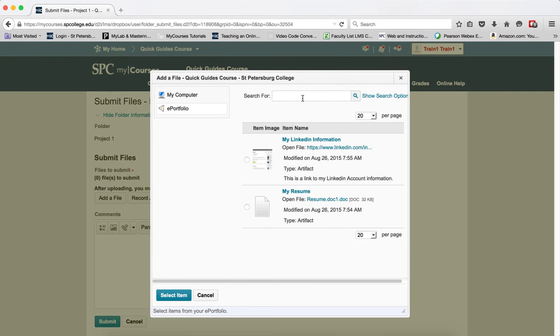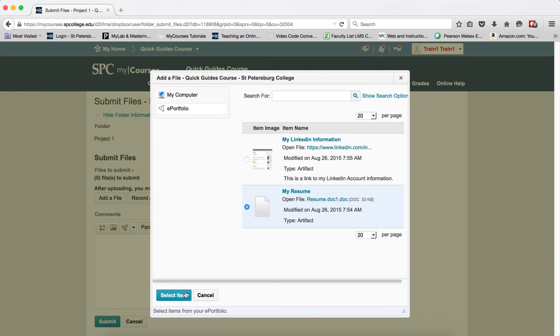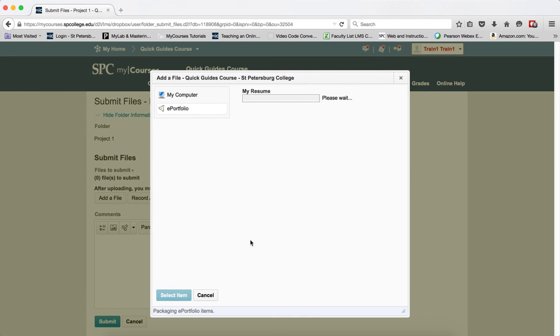You can search for them if you know them, or you can just scroll through. Find the item you want, click the radio button next to the item to select it, and then click Select Item.